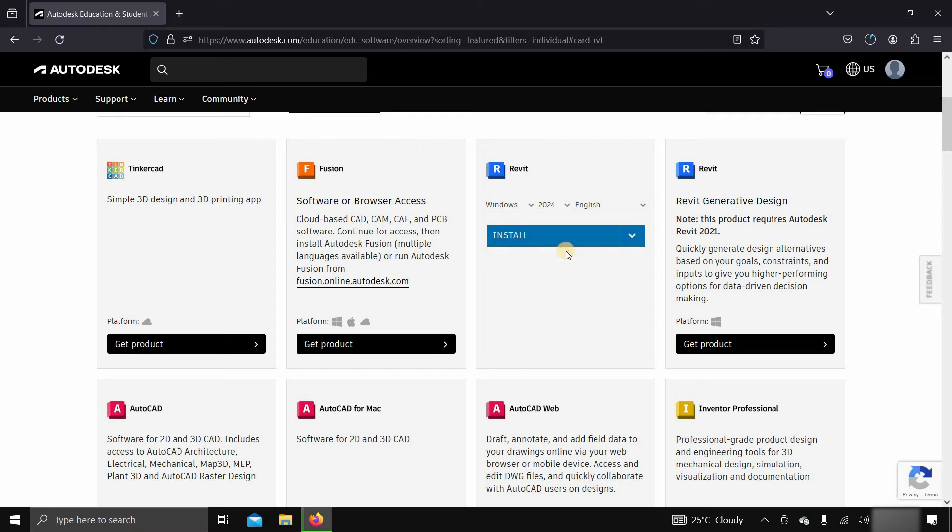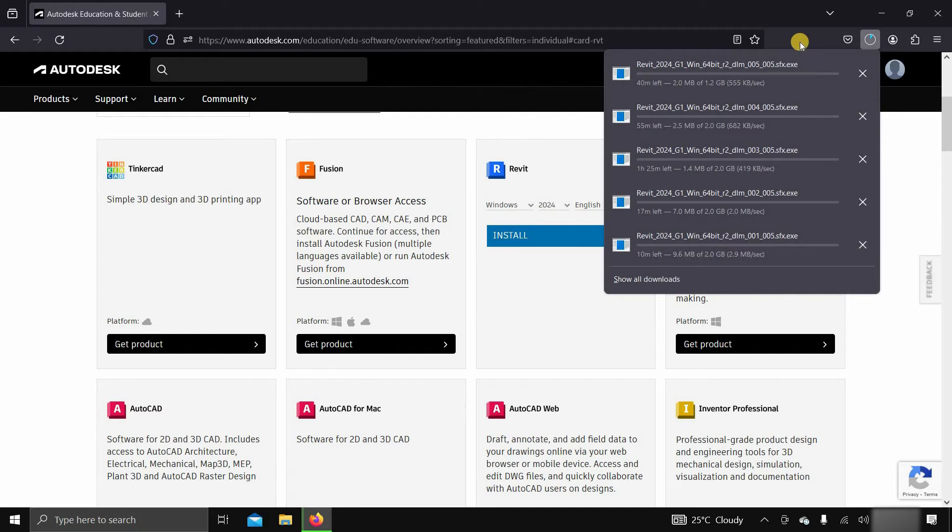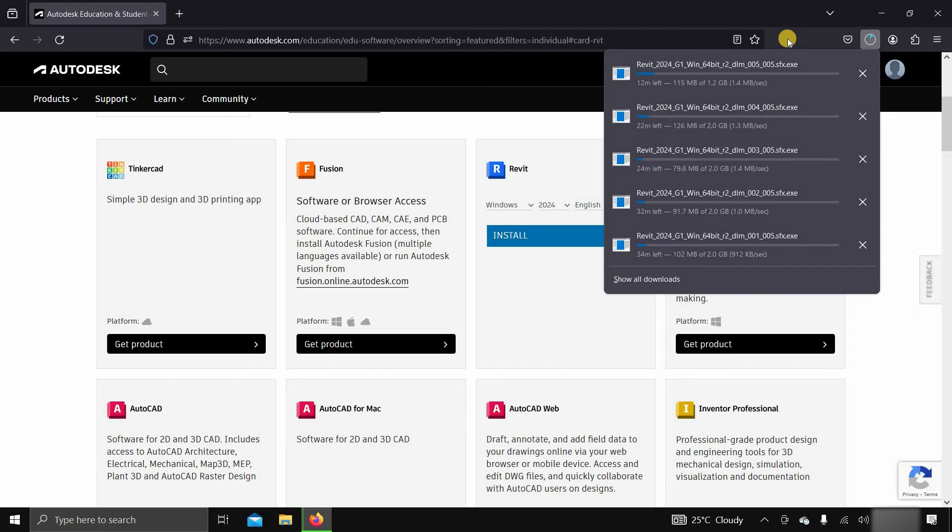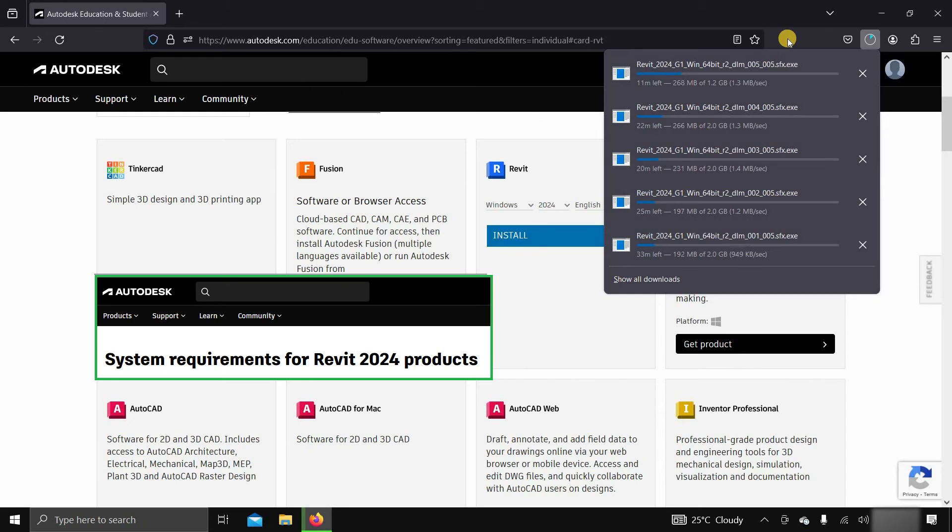The total size of the Revit installer is around 9 GB. So this may take some time based on your internet speed. While downloading this software, let us know the system requirements for Revit 2024.